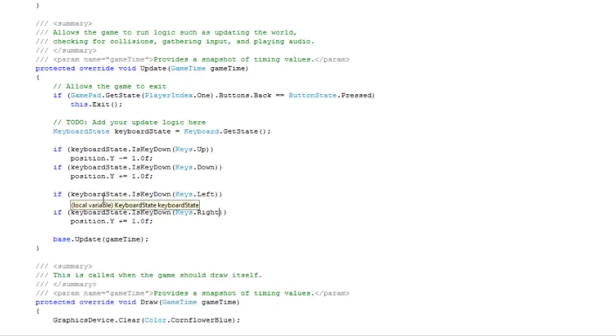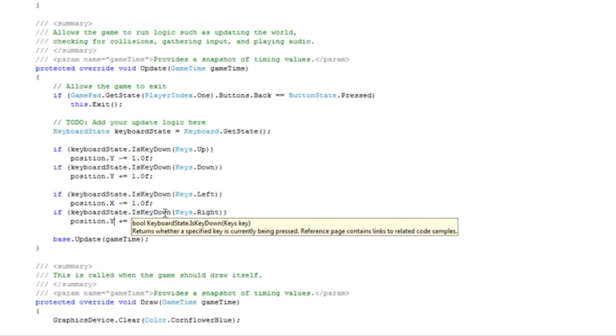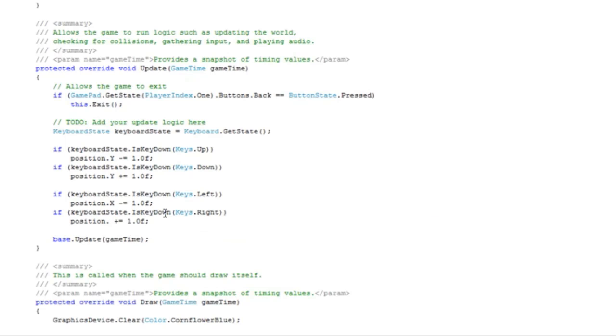Position.y changes to position.x. When you press left, the x position is decreasing, so this is correct. When you press the right, the x position is increasing, so this is correct.